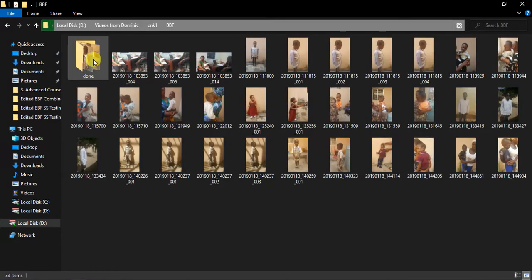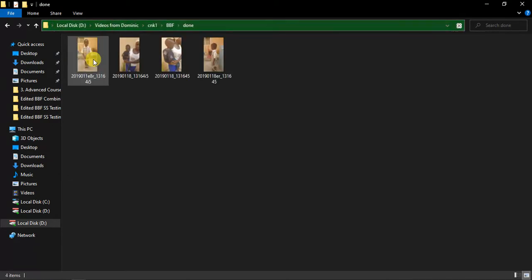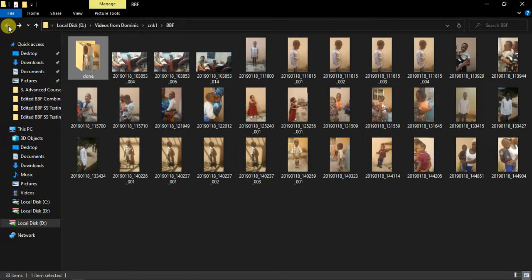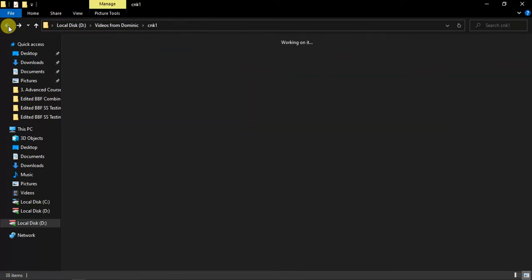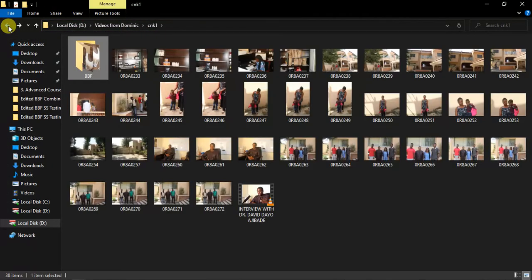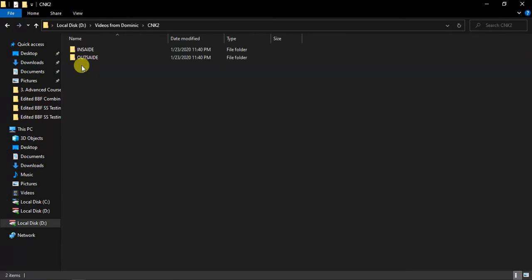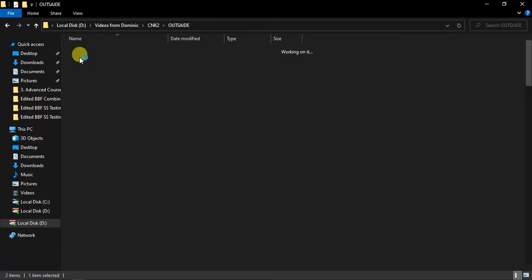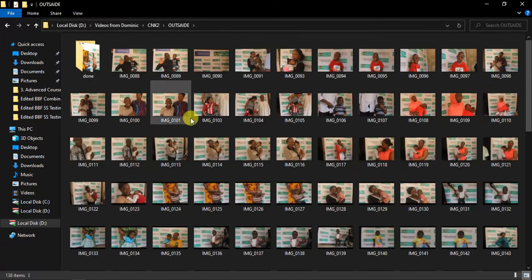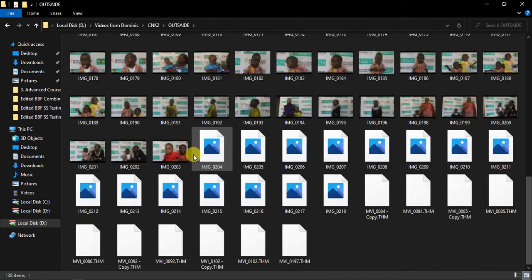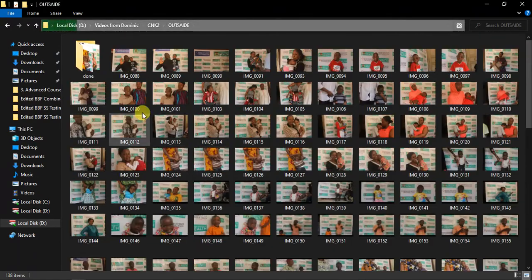Here is pictures. I think this particular folder is basically pictures that they took. Then this CNK2, we have outside. Mostly we have pictures here.